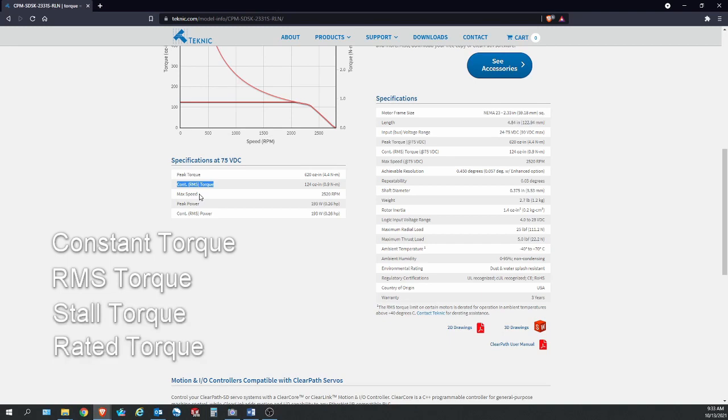What this means is that for this particular motor at 0.9 newton meter, this motor can provide this amount of torque indefinitely, forever and ever, without having it suffer from any electrical repercussions like things heating up to an unreasonable amount. It has a very healthy amount of safety margin built inside so that the electric motor manufacturer is comfortable with its customers producing this much torque all the time with 100% duty cycle.